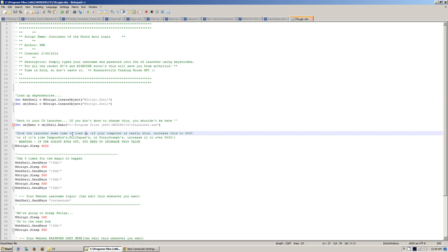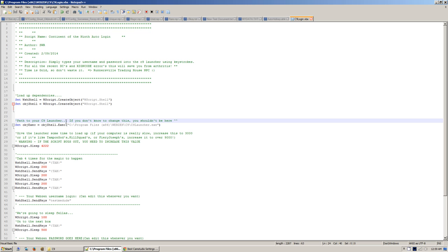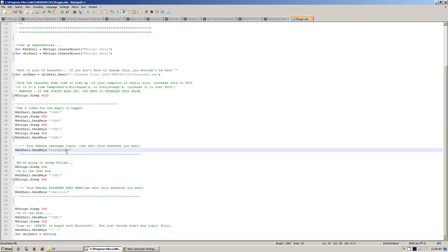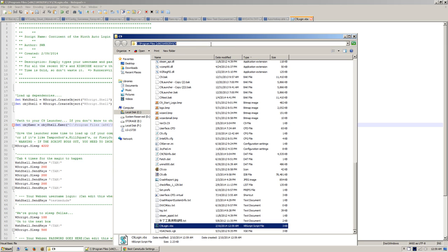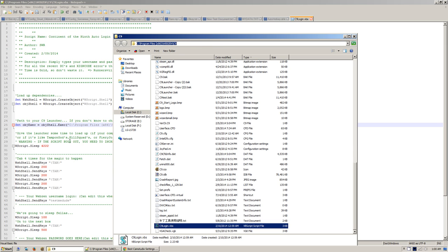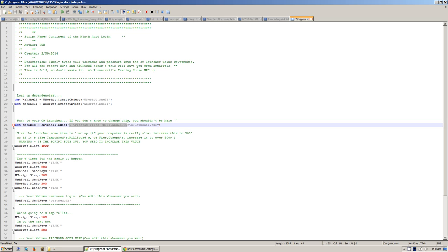Now, path to your C9 launcher, this is all you need to edit. You need to edit this and your username and password. So path to your C9 launcher, C Program Files x86 Webzen C9. So I'm going to copy that just like that. And then you type c9launcher.exe. Make it look just like this.